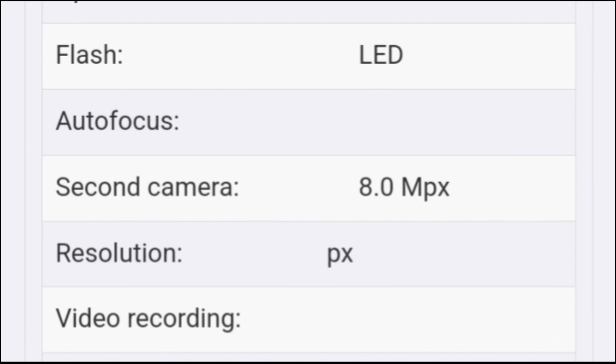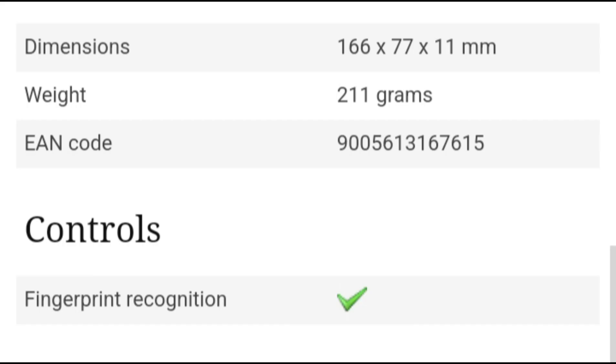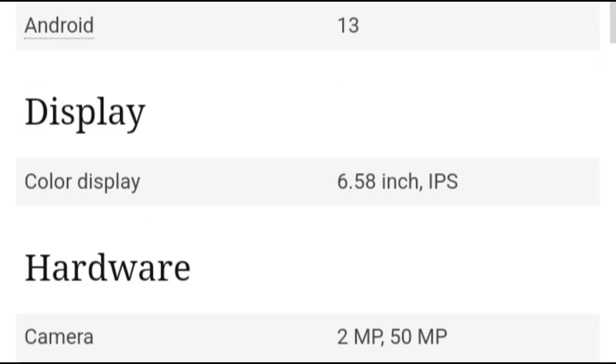You also have face unlock and a fingerprint sensor on board, and these worked quite well. However, in darker environments, the face unlock is less reliable, but this can be the same on many traditional smartphones.